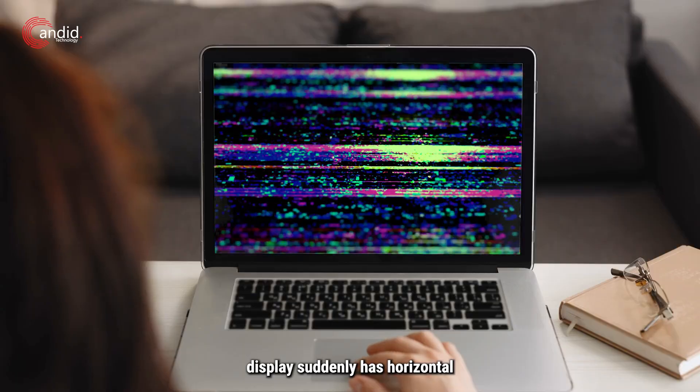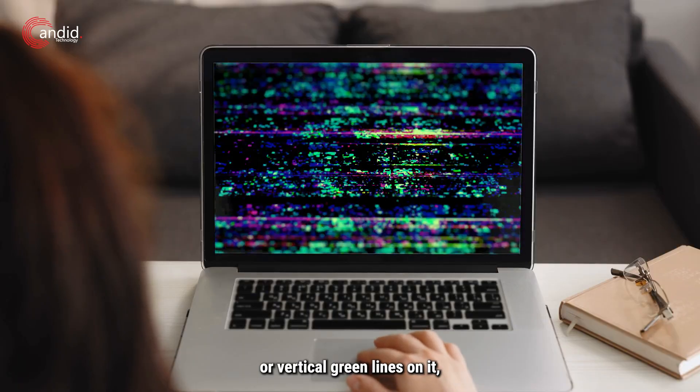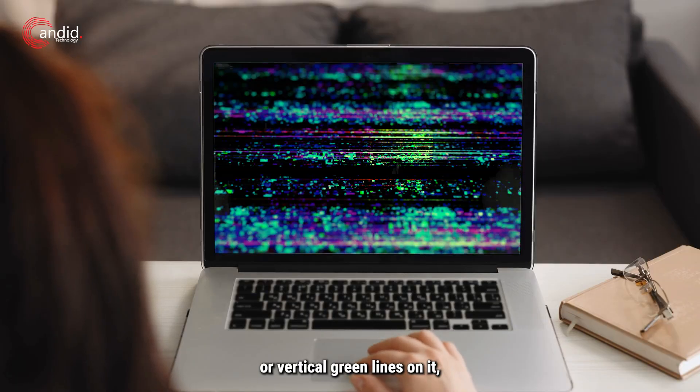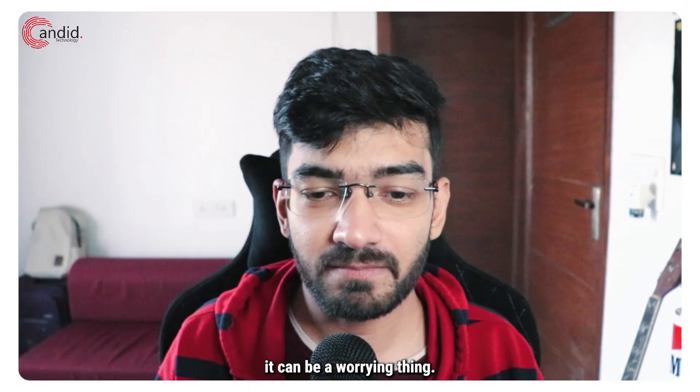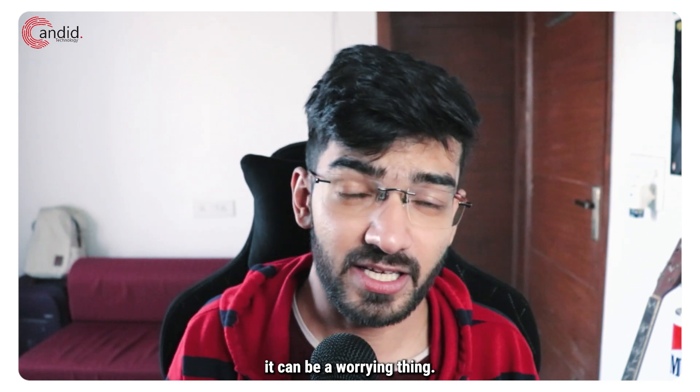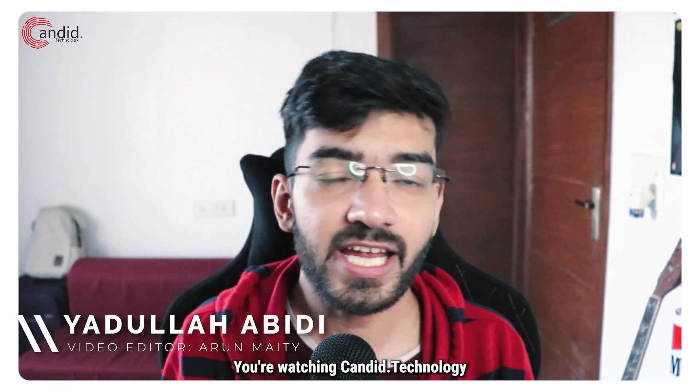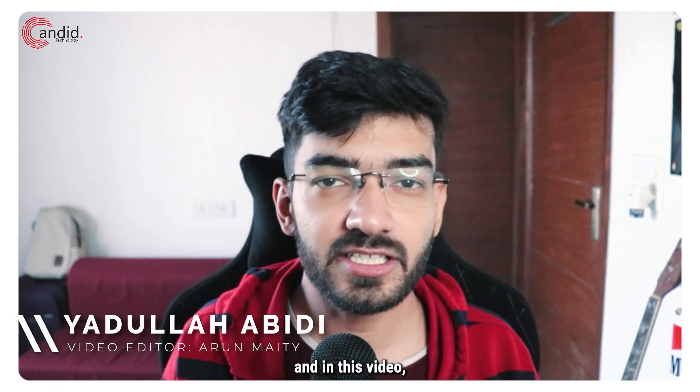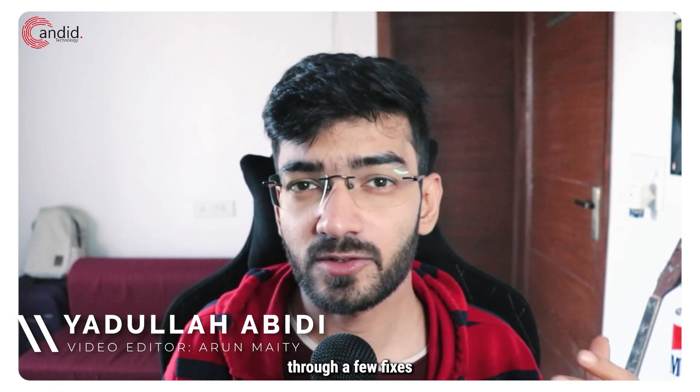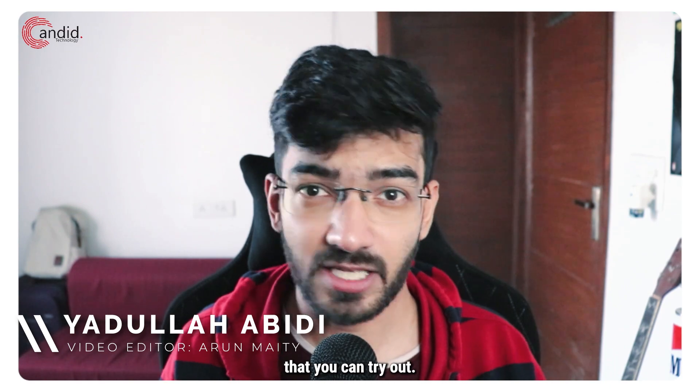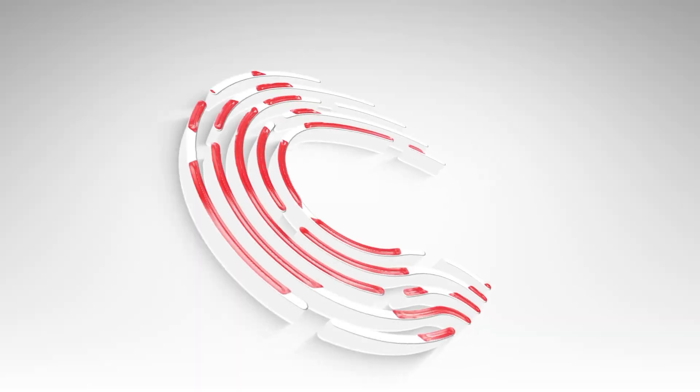If your laptop display suddenly has horizontal or vertical green lines on it, it can be a worrying thing. My name is Yadulla, you're watching Gaddo Technology, and in this video we're taking you through a few fixes that you can try out.